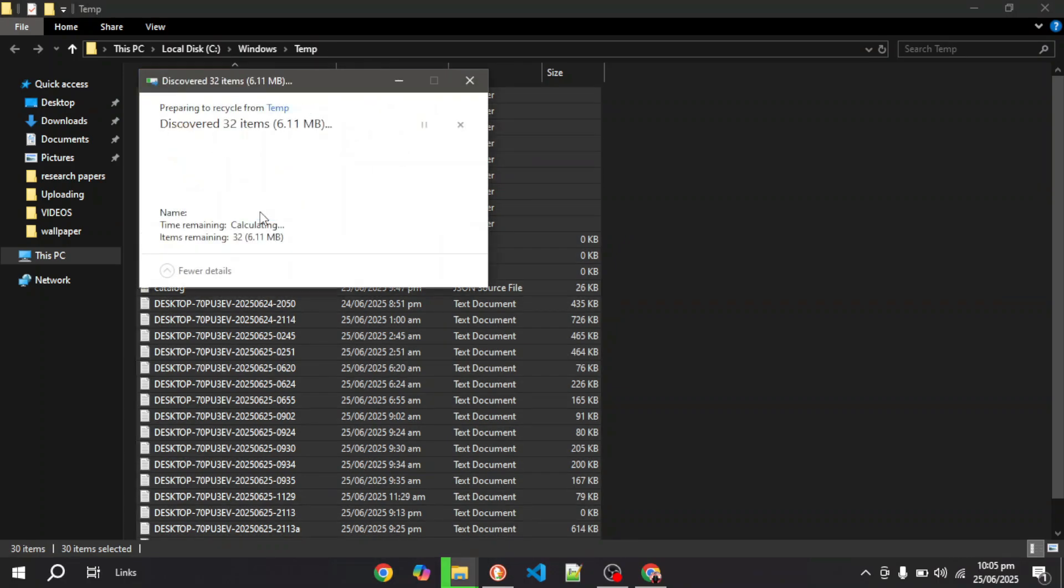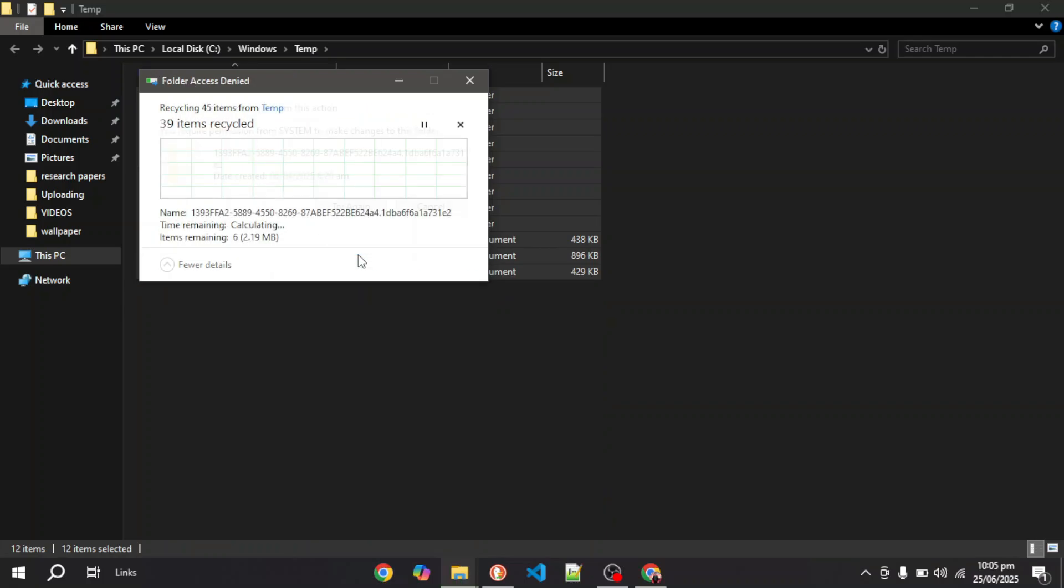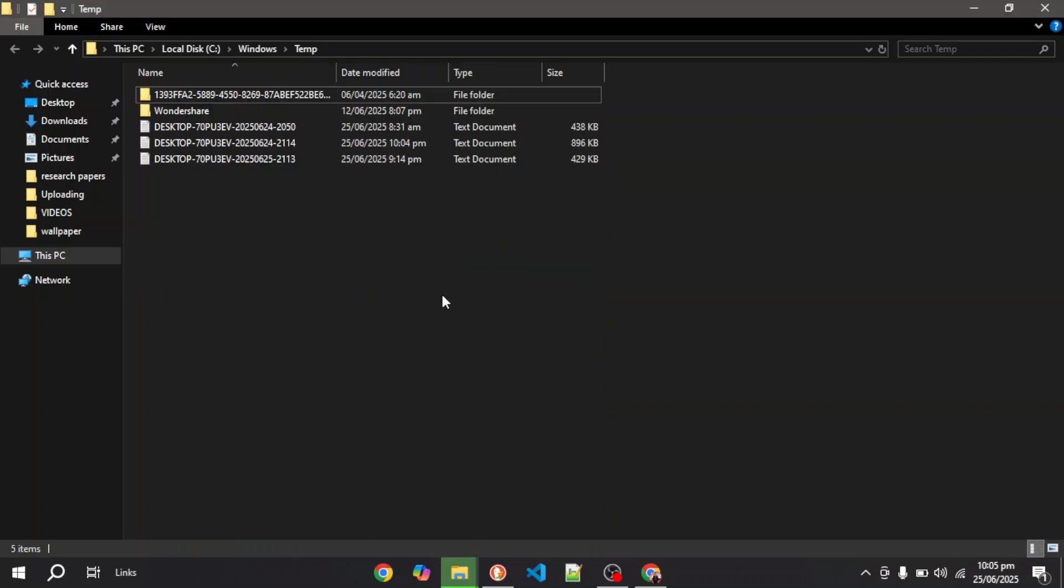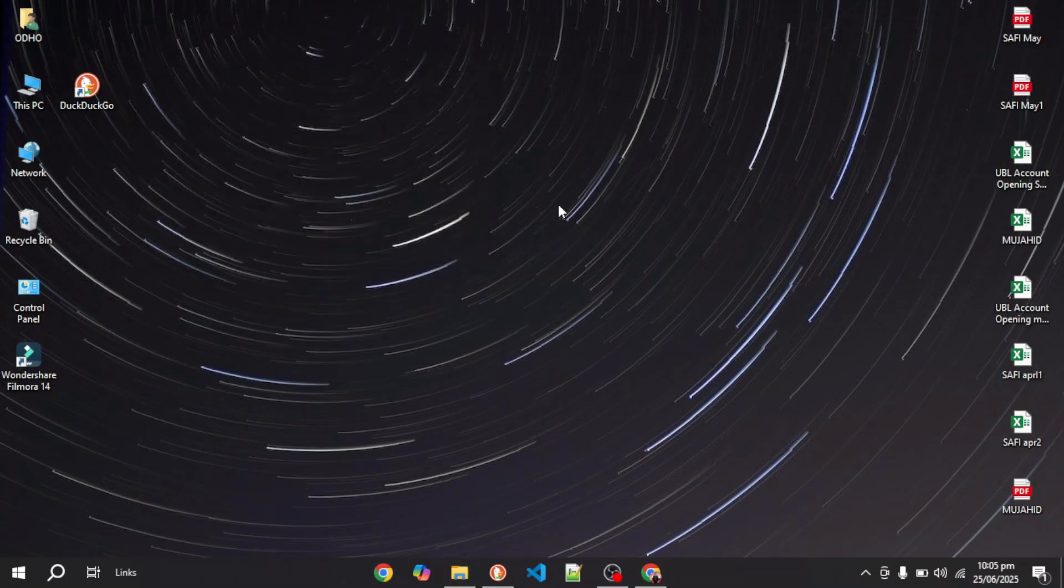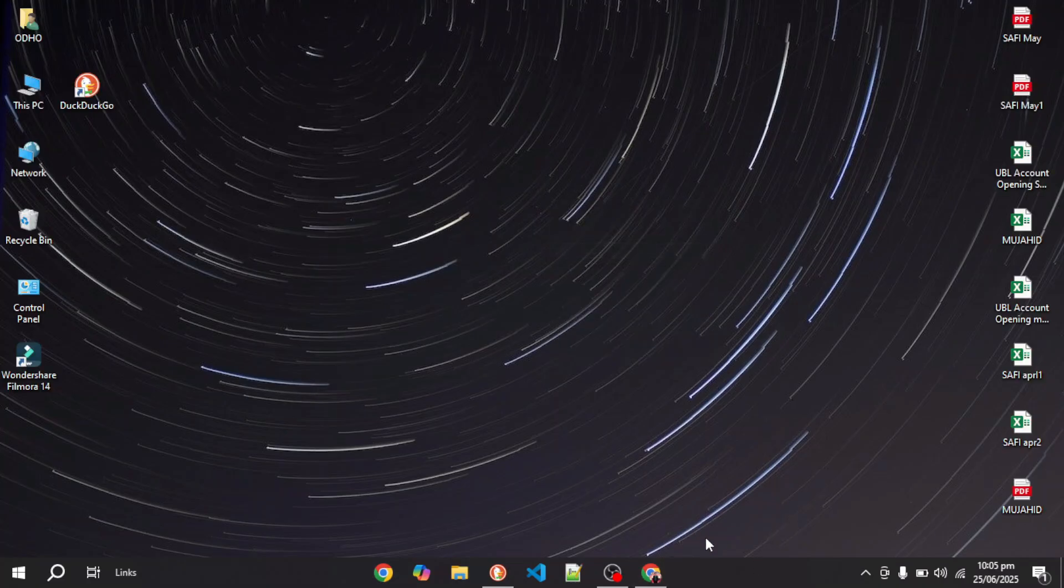Once the files are deleted, what you have to do is try running Opera GX again. If it doesn't work again, then what you have to do is uninstall and reinstall Opera GX.